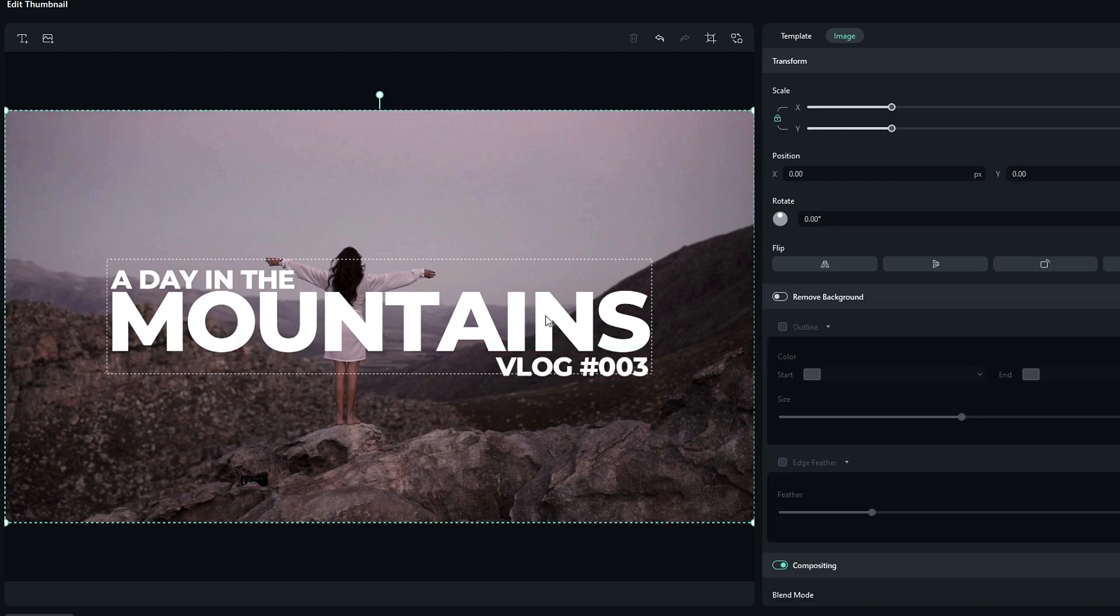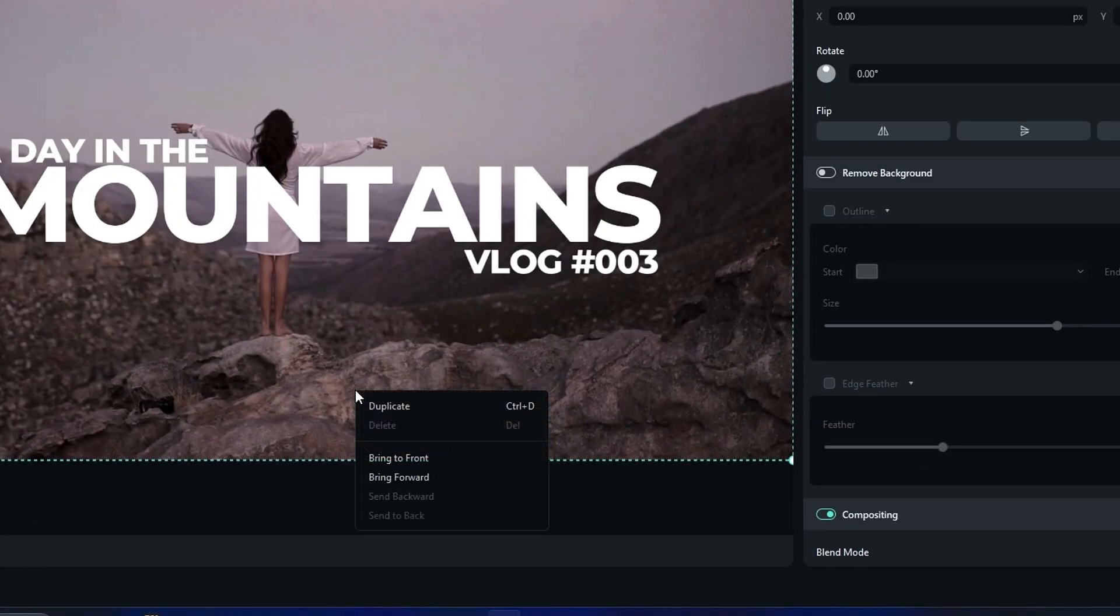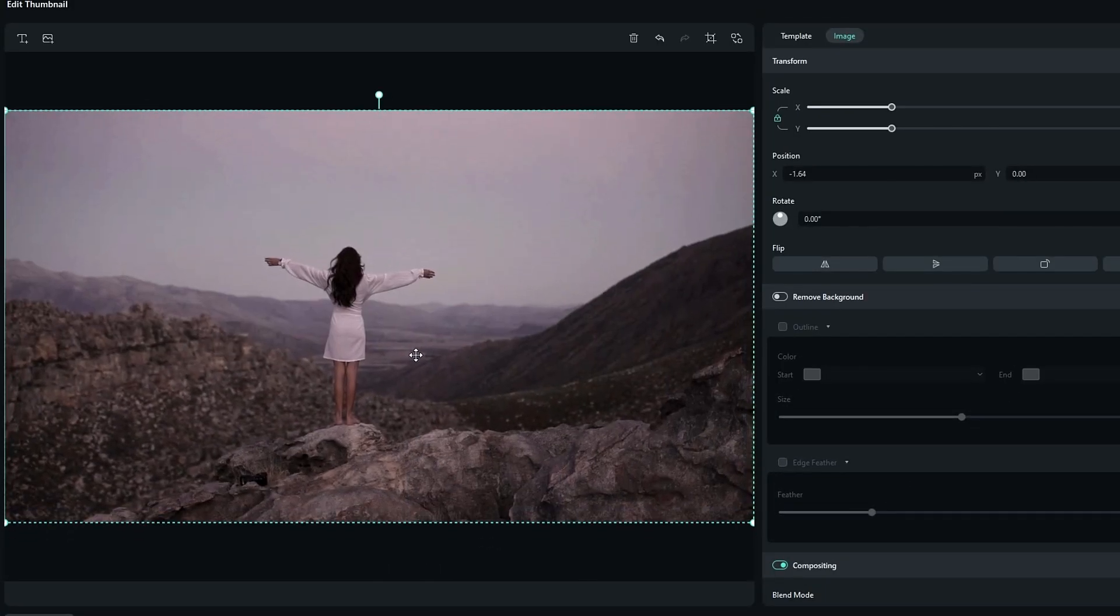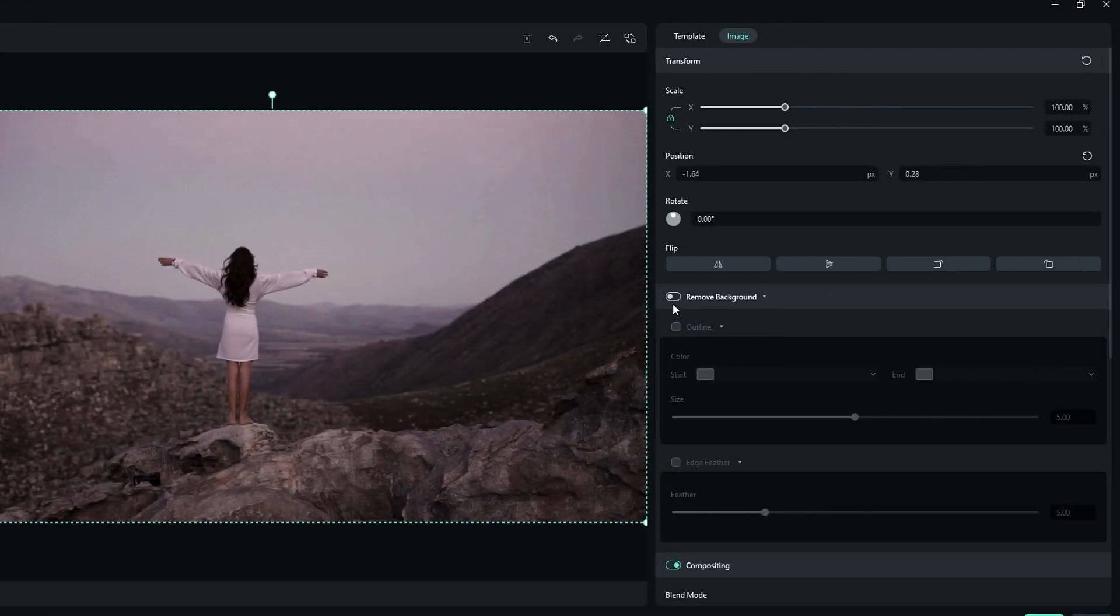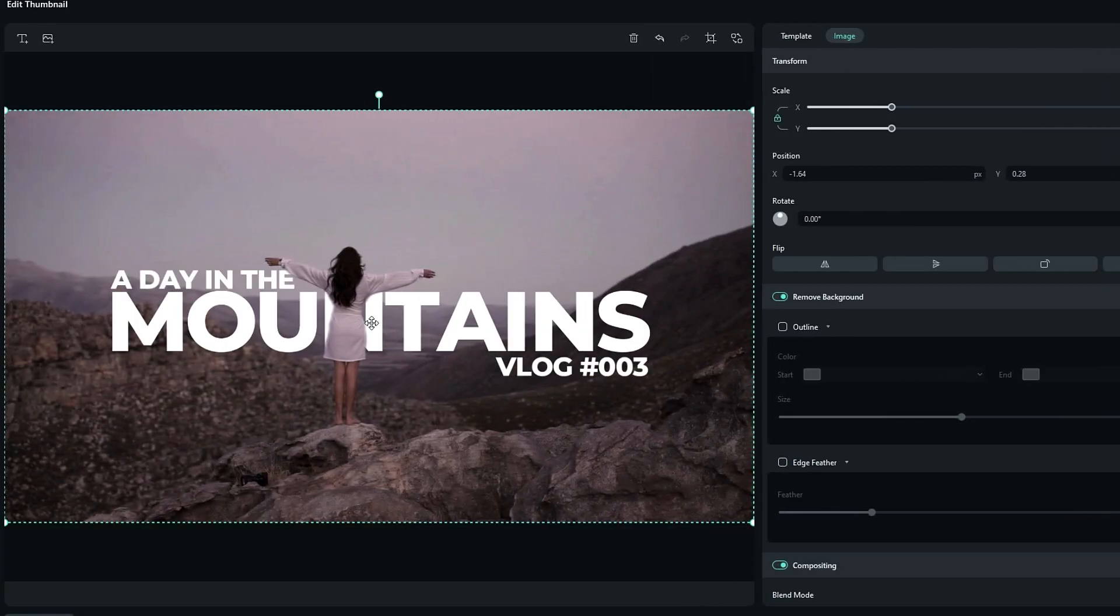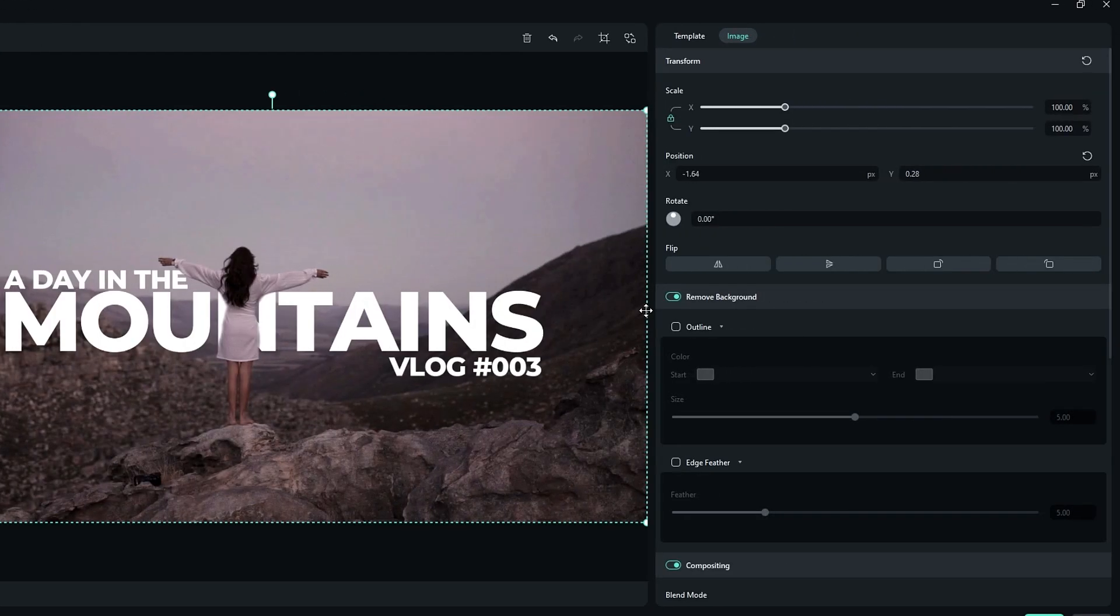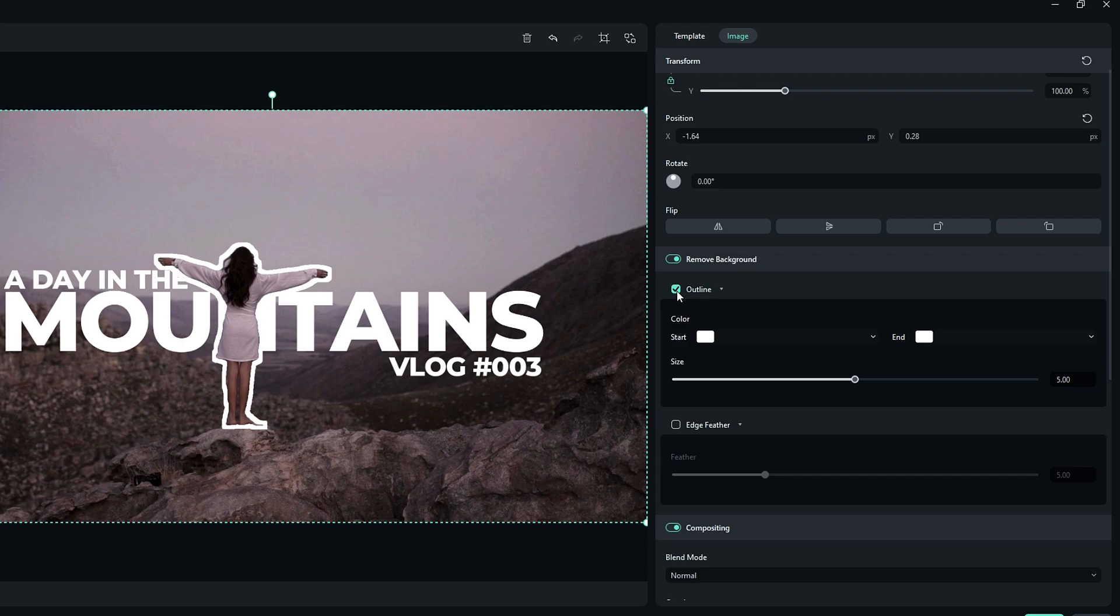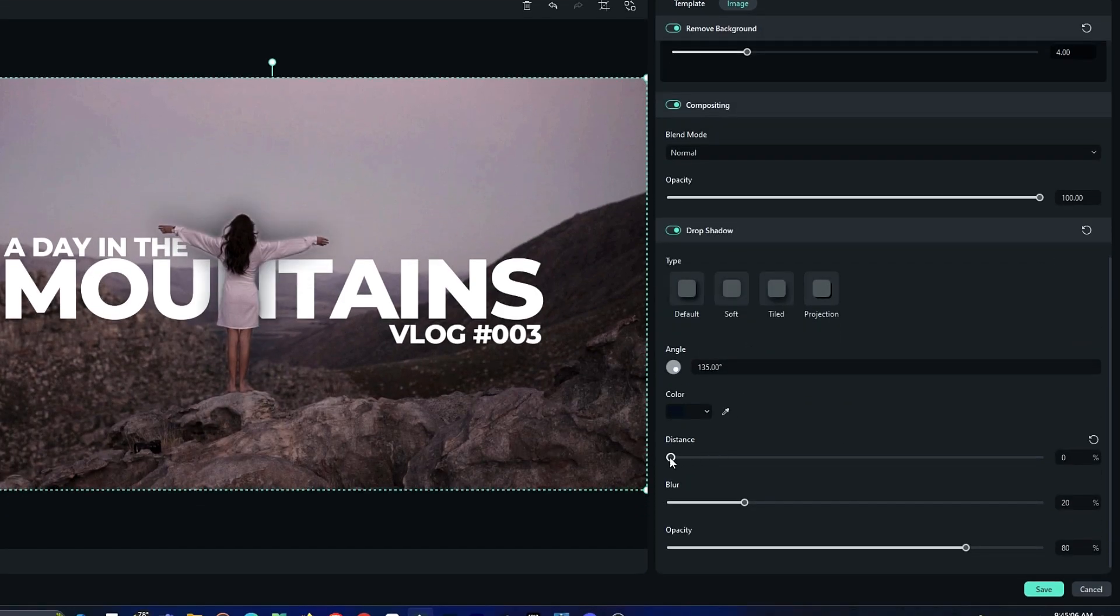Okay, then I need to bring these all text layers behind this girl. So I take a duplicate of this background image, then I enable this remove background option and it automatically removes the background area on this image like this. Then we have a few options like outline and edge feather. So I add the edge feather a little bit, then I add the drop shadow like this.